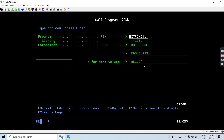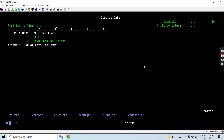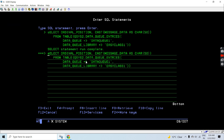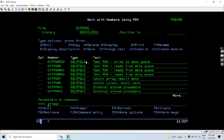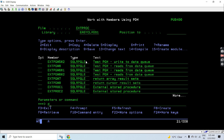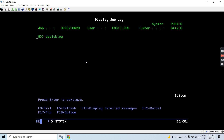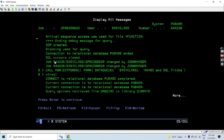Now let's call FIVEHASH1, which is the fully free format program, and write 'AS400SQLTRICKS' to the data queue. That program has been called. Checking the queue, 'AS400SQLTRICKS' has been written as the second entry. Now let's call PGMHASH2, which is the fixed format program, passing '.com' as the data. You can see all three entries are now in data queue DATAQ1. Checking the job log, nothing is reported there.